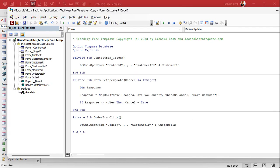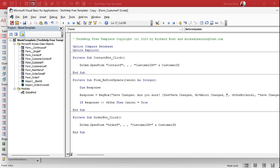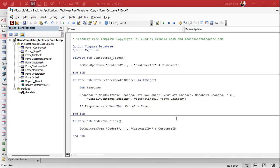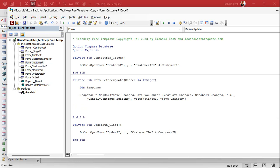Now let's add the full three-option version. Yes will save changes and move on, No will abort changes but continue to the next record, and Cancel will leave you on the still-editing record. I'll update the prompt text so the user knows: 'Yes = Save Changes, No = Abort Changes, Cancel = Continue Editing.'